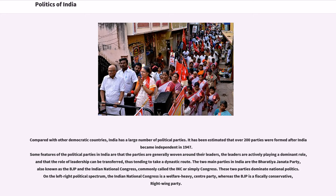Compared with other democratic countries, India has a large number of political parties. It has been estimated that over 200 parties were formed after India became independent in 1947. Some features of political parties in India are that they are generally woven around their leaders, the leaders actively play a dominant role, and the role of leadership can be transferred, thus tending to take a dynastic route. The two main parties are the Bharatiya Janata Party (BJP) and the Indian National Congress (INC), commonly called Congress.